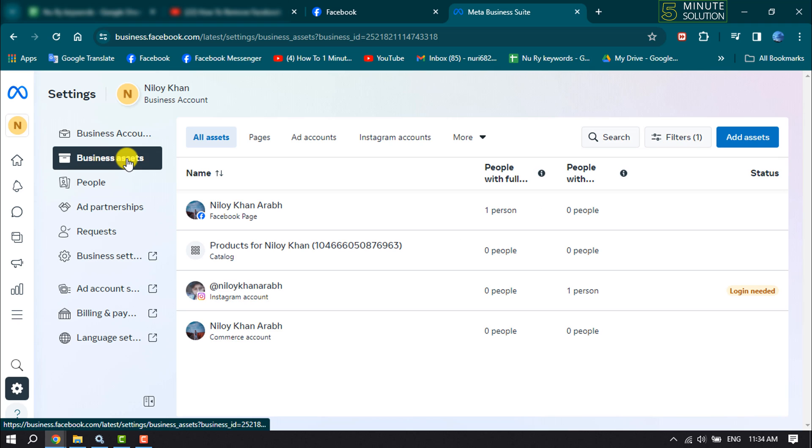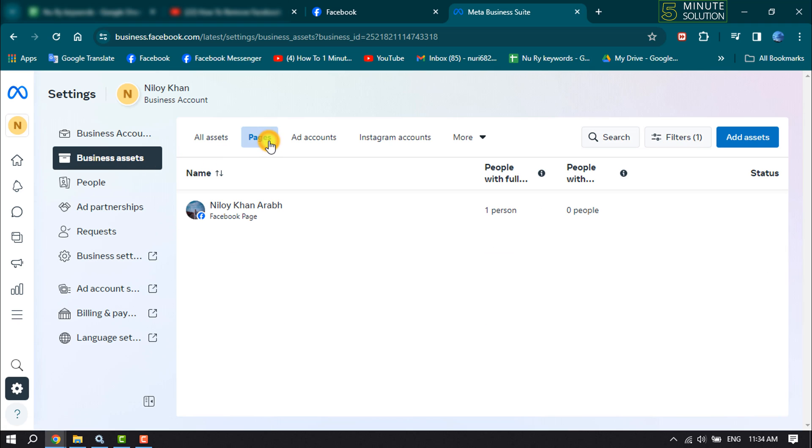Here, select Pages. To add a new page, click on Add Assets.